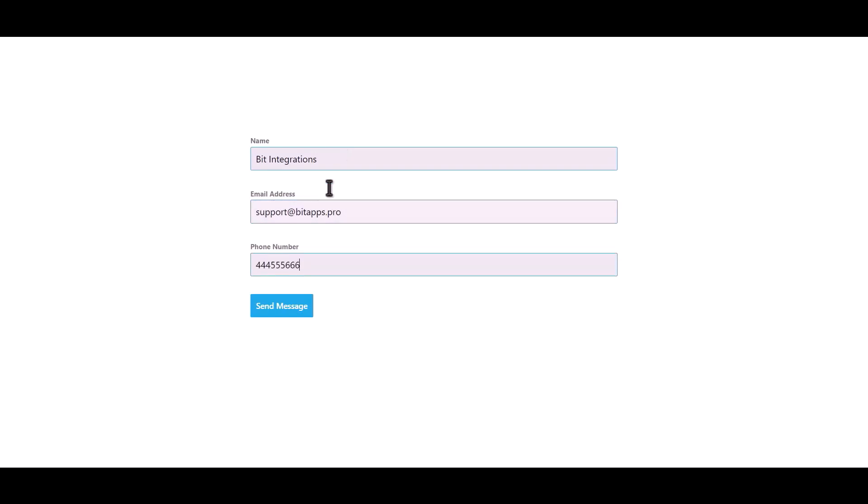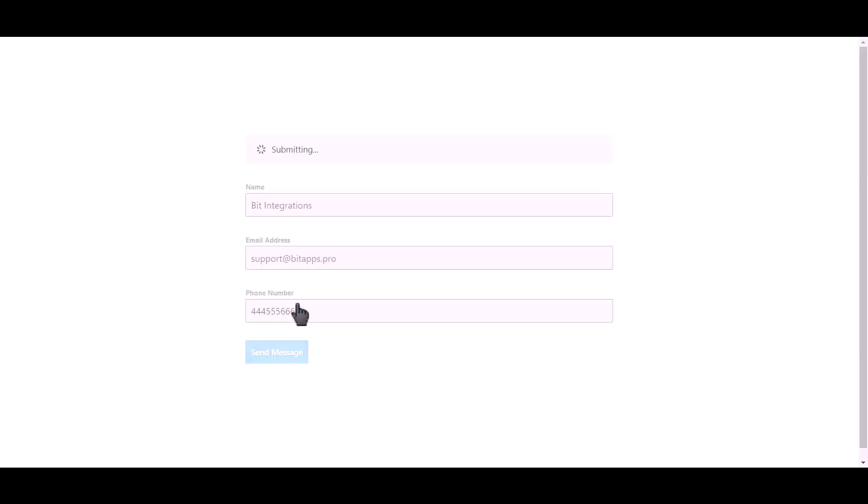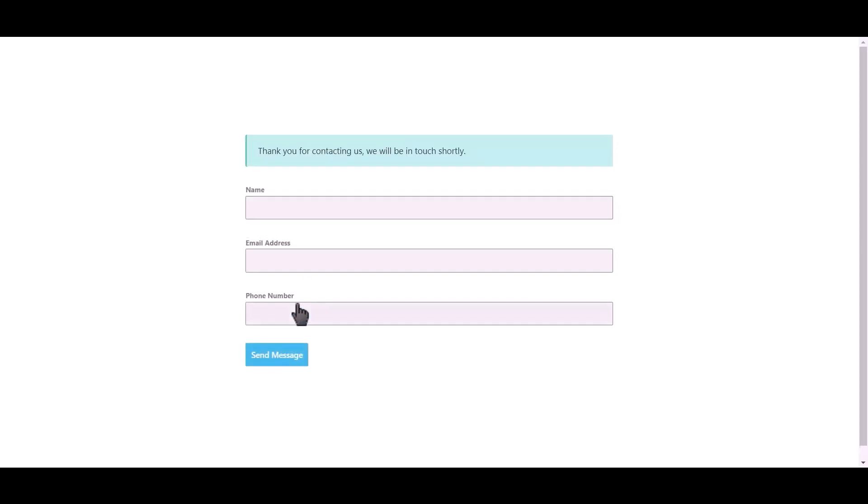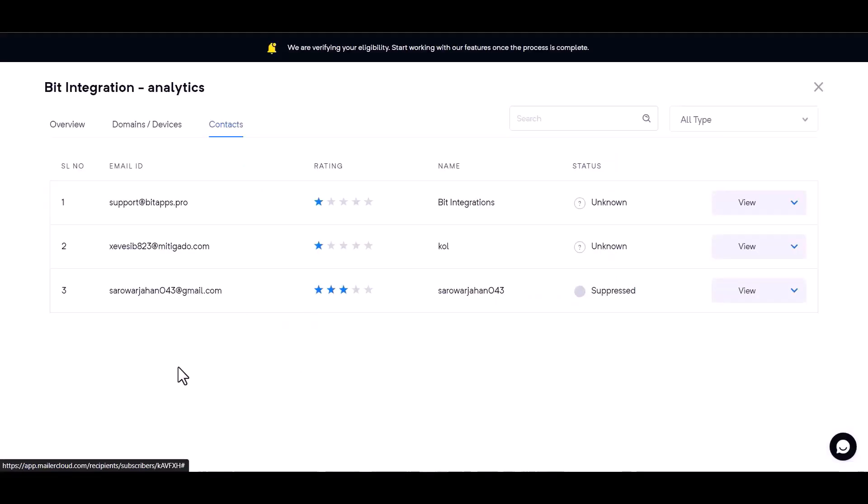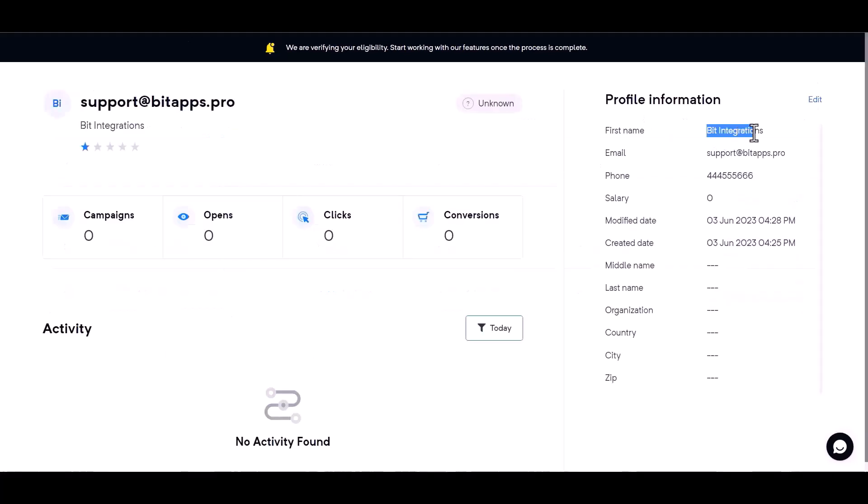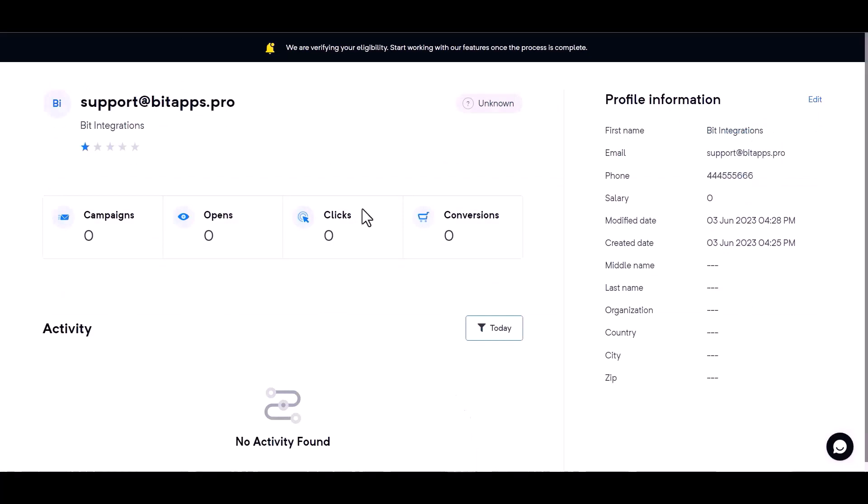Click on send message. Form submitted successfully. Now go to the MailerCloud and you can see the data came successfully in MailerCloud.